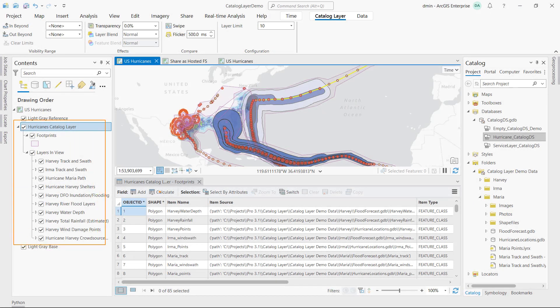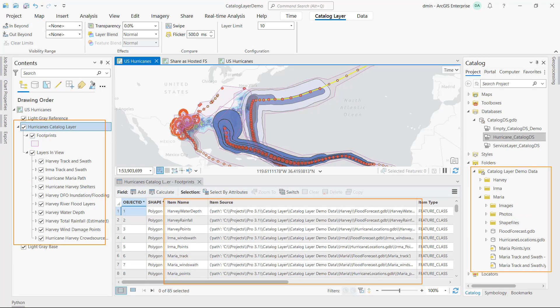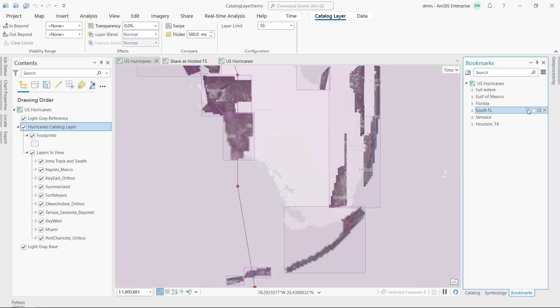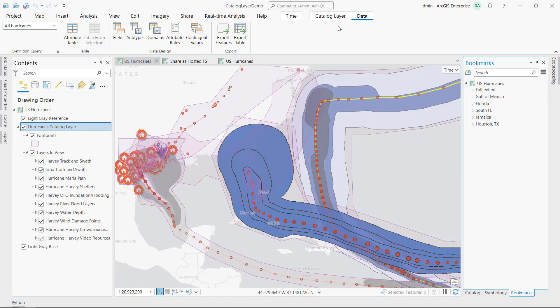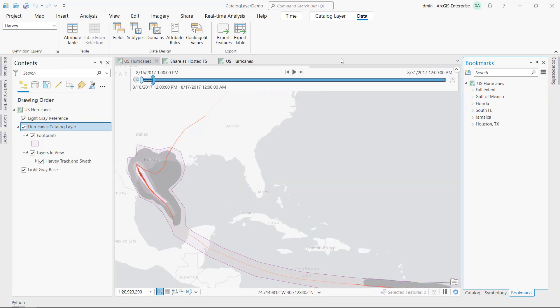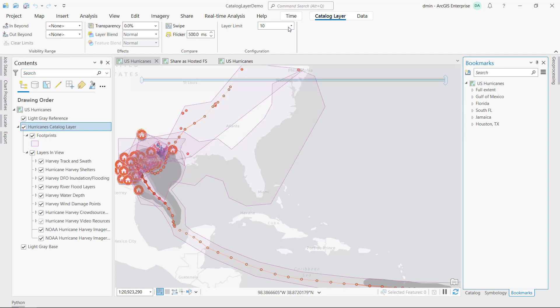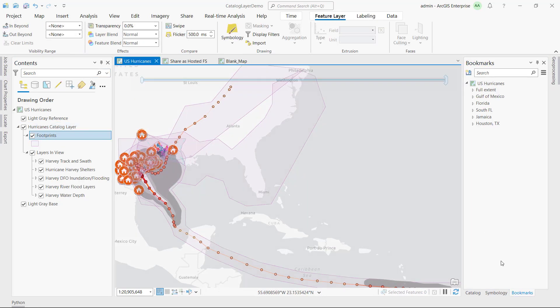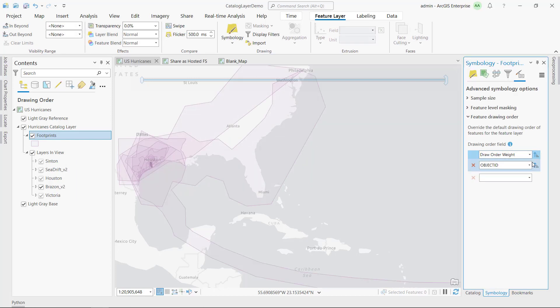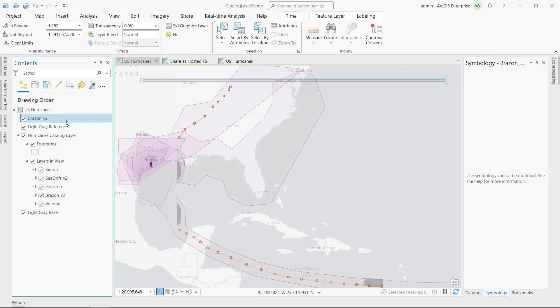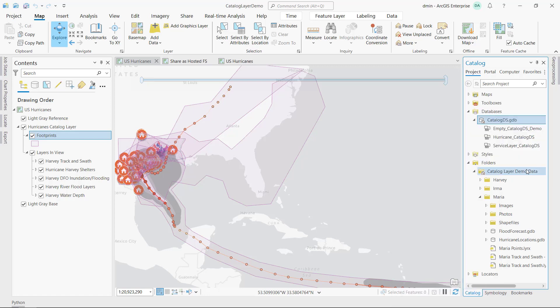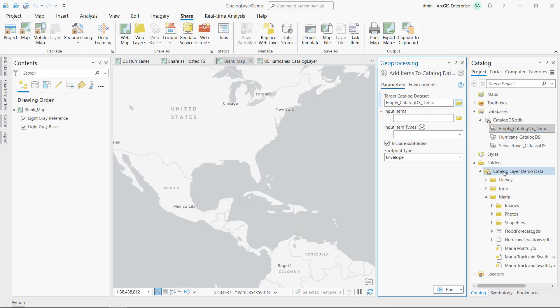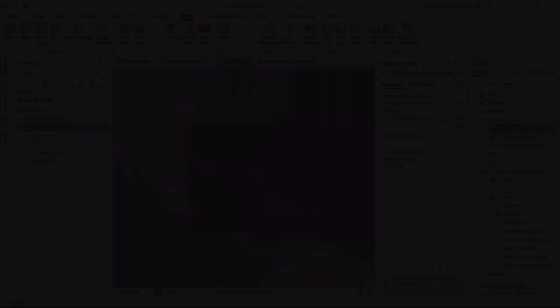Use catalog layers to organize, explore, and visualize geographic datasets from multiple workspaces together. These polygons are footprints of the dataset items referenced in this catalog layer. The layers in View node list the visible layers, which are based on the extent, definition query and time and range filters of the map. You can control the number of layers and their drawing order. To do analysis or make a map, you can create a separate layer. The source of a catalog layer is a catalog dataset. Use geoprocessing to create a catalog dataset and crawl through workspaces or a portal to add references to items, services, and datasets.